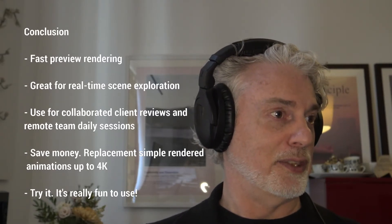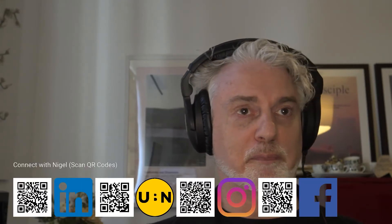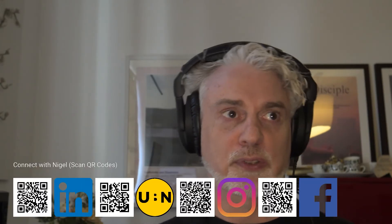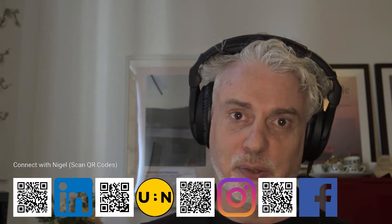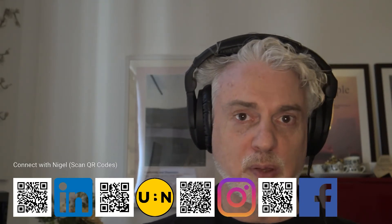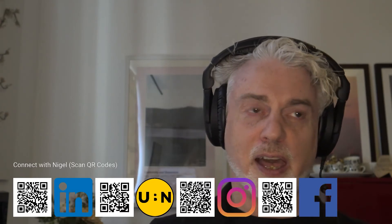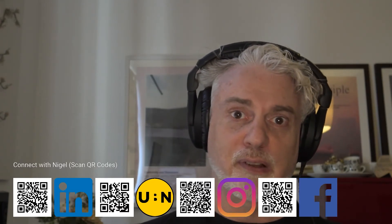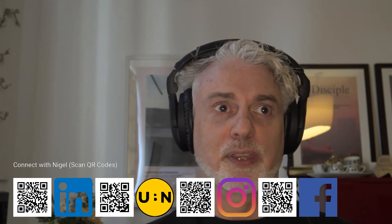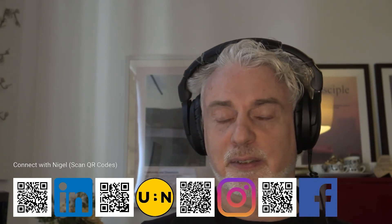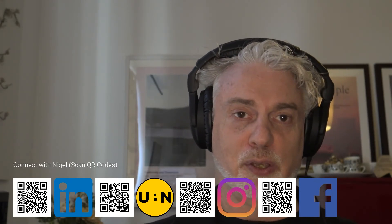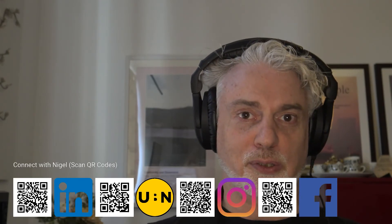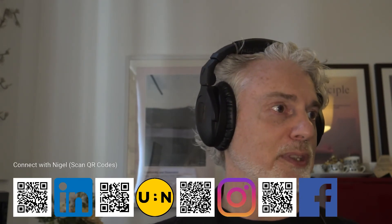Finally, if you're wanting to get hold of me, here are some social media contacts and QR codes. Use your mobile or cell device, scan those, and you can find me on Instagram. You've got my website, Facebook, and LinkedIn. So thank you very much. I'm finished now and I hope you enjoyed that.